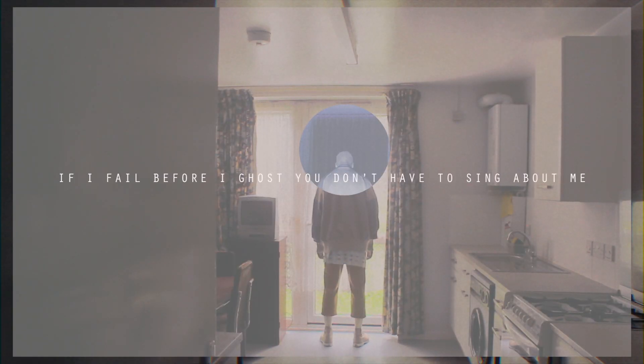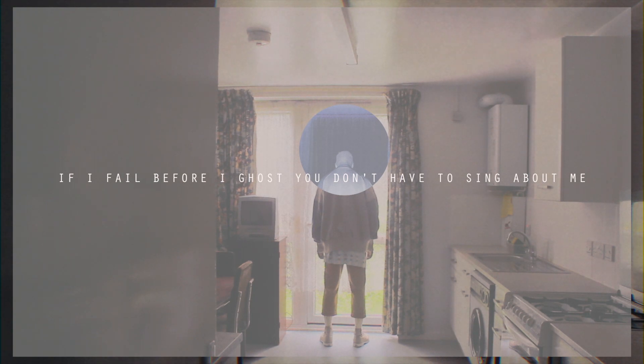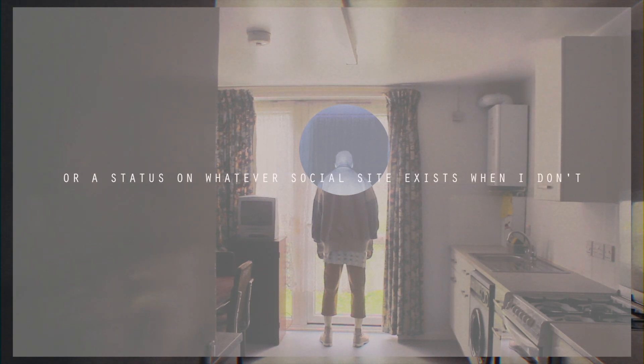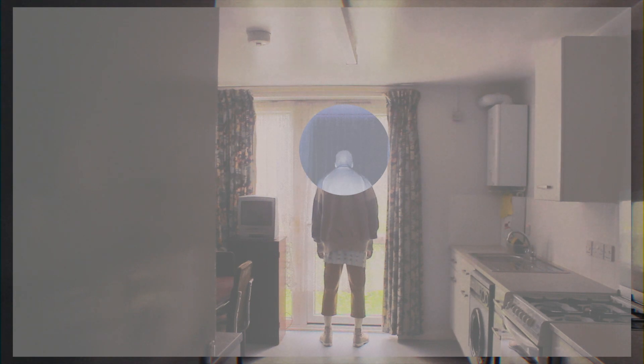And if I fail before I ghost, you don't have to sing about me. A tweet will suffice or a status on whatever social site exists when I don't.